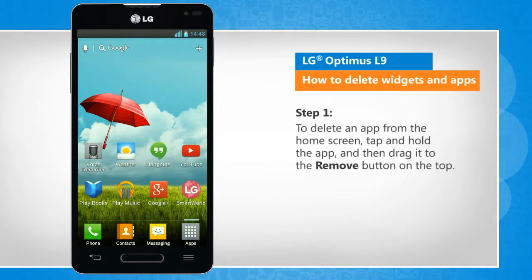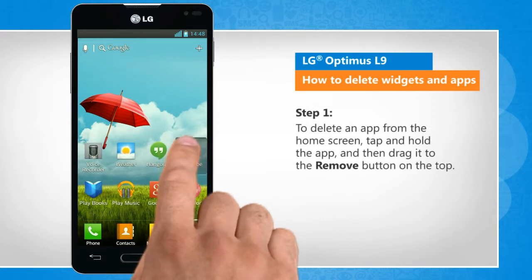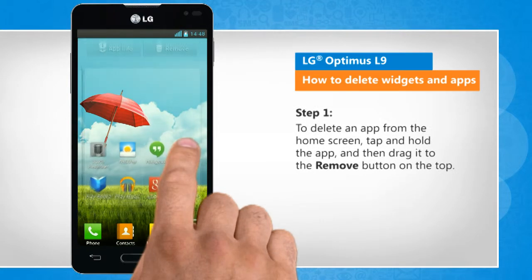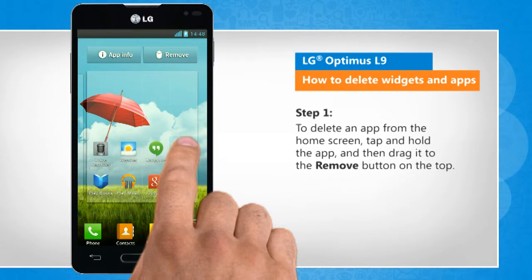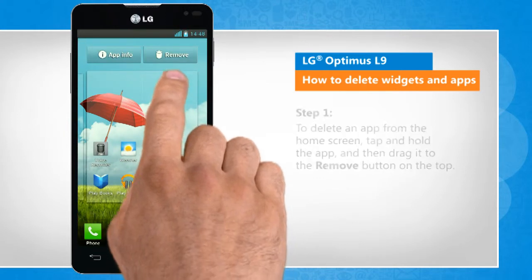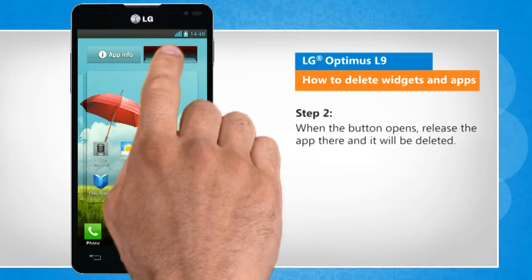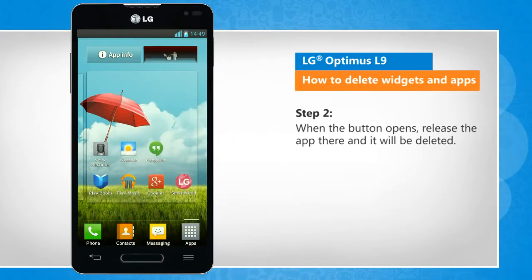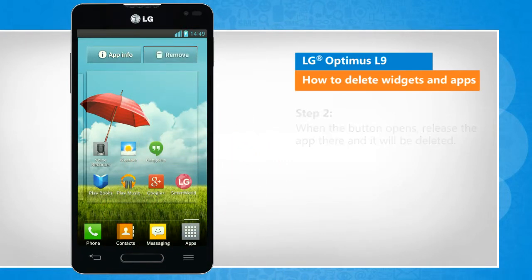To delete an app from the home screen, tap and hold the app and then drag it to the remove button on the top. When the button opens, release the app there and it will be deleted.